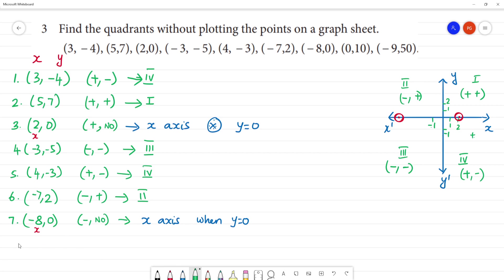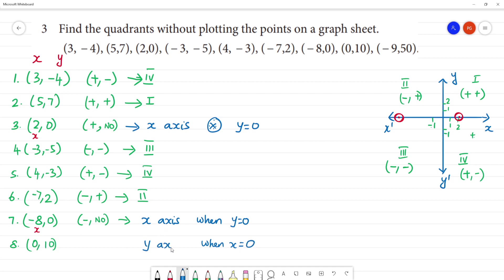Eighth one: zero, ten. Here, x is zero, but then it will lie on the y-axis. When x is zero, it will lie on the y-axis.